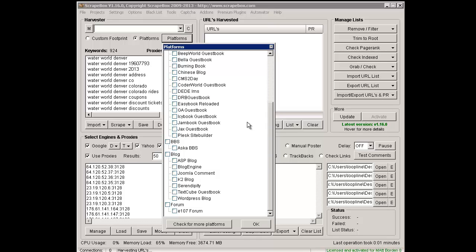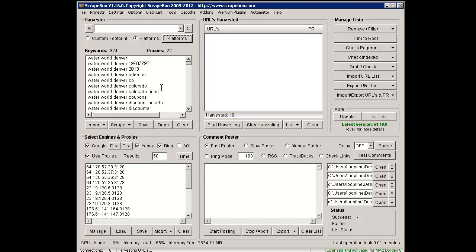If they do, it will automatically download the footprints here so that you can scrape for that platform, and it will automatically insert that platform into the posters, making the poster able to post to that platform.